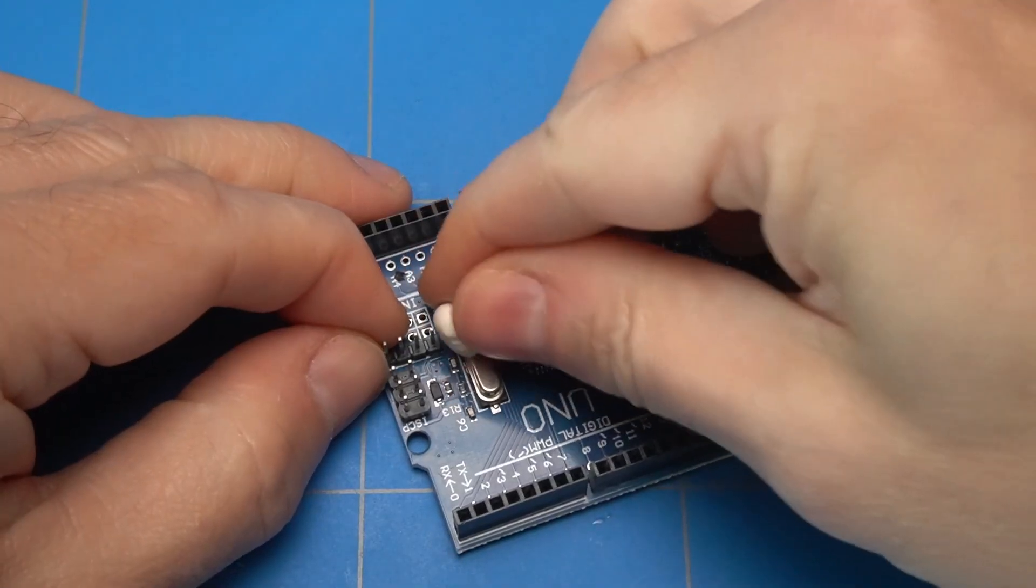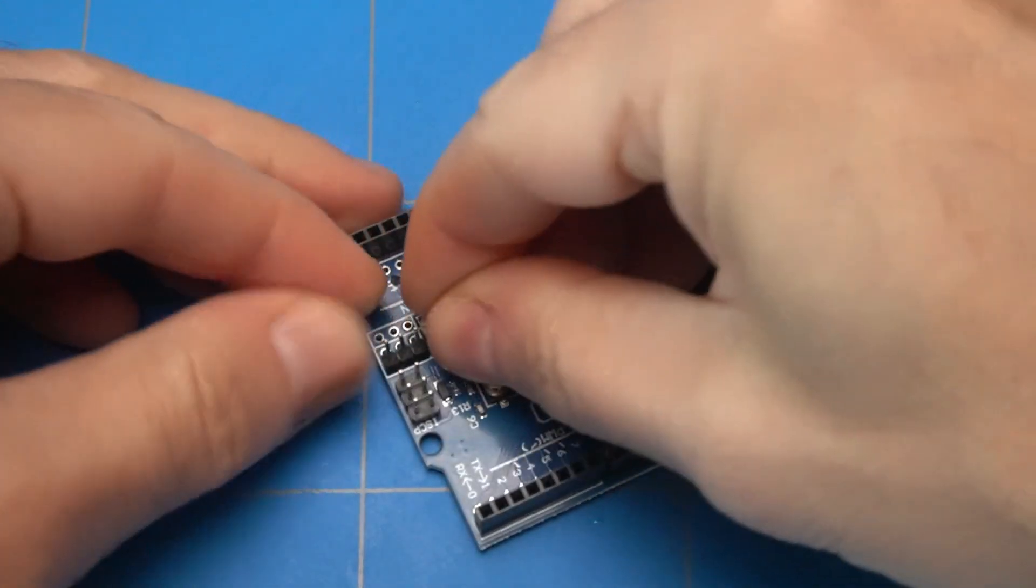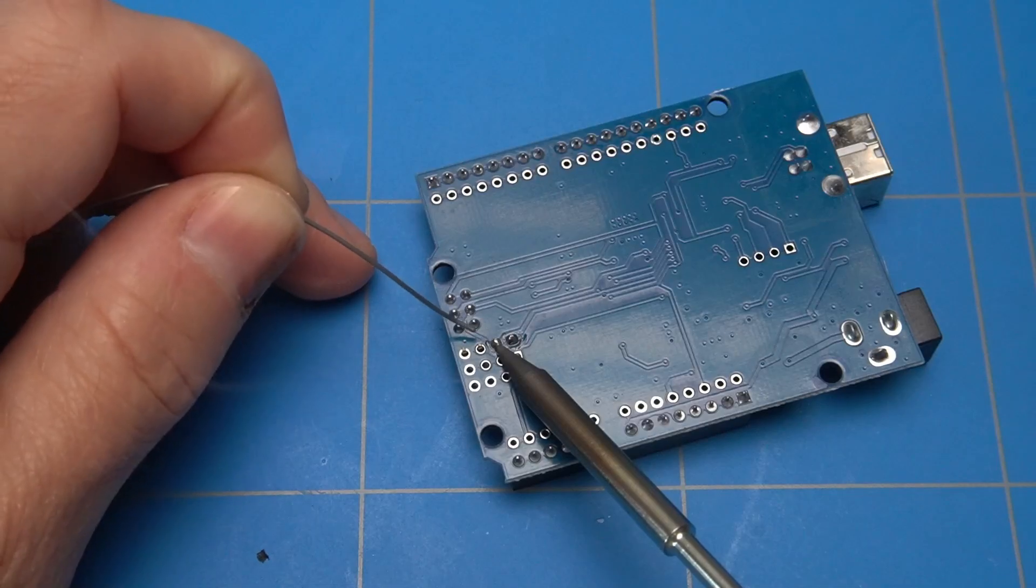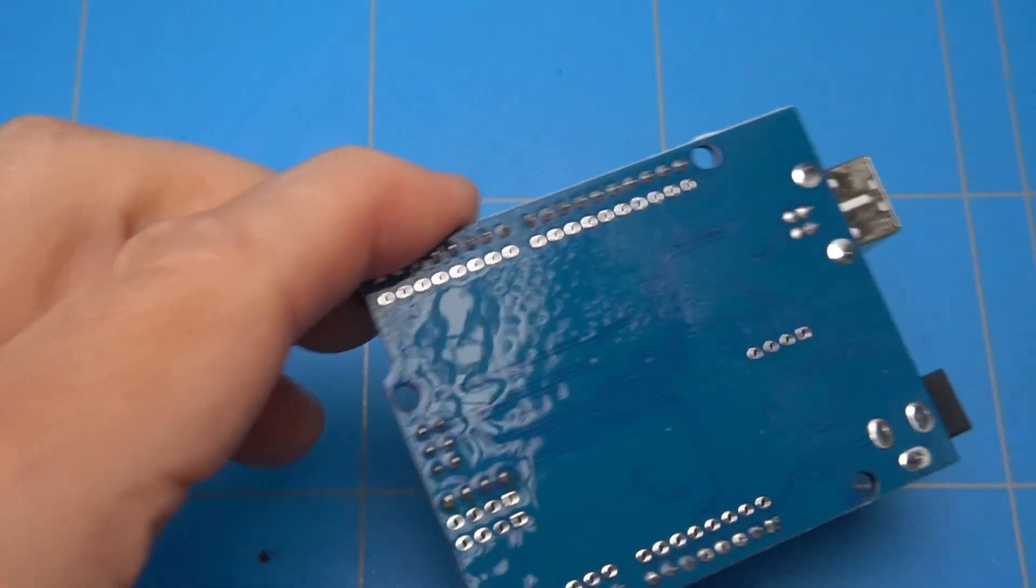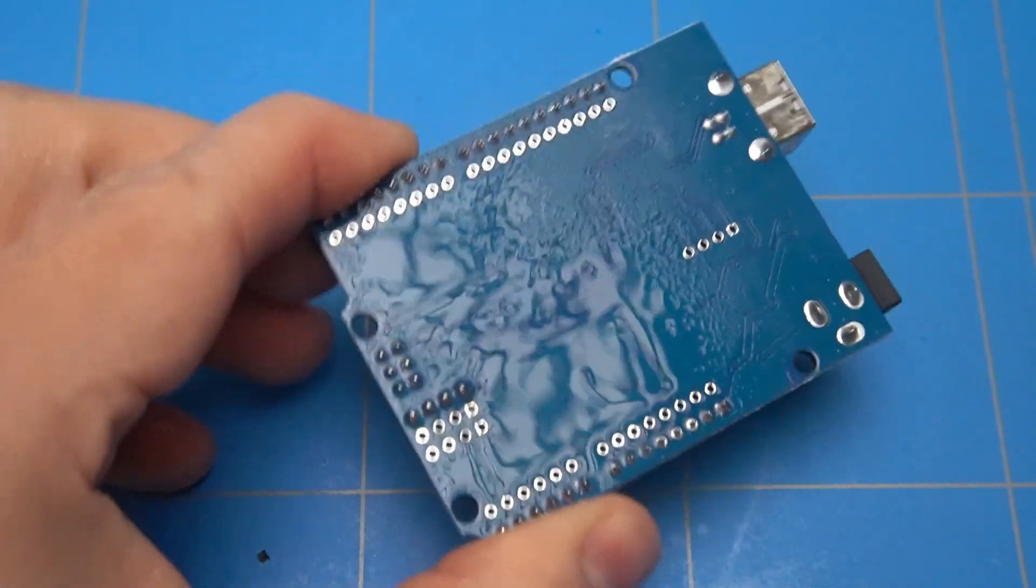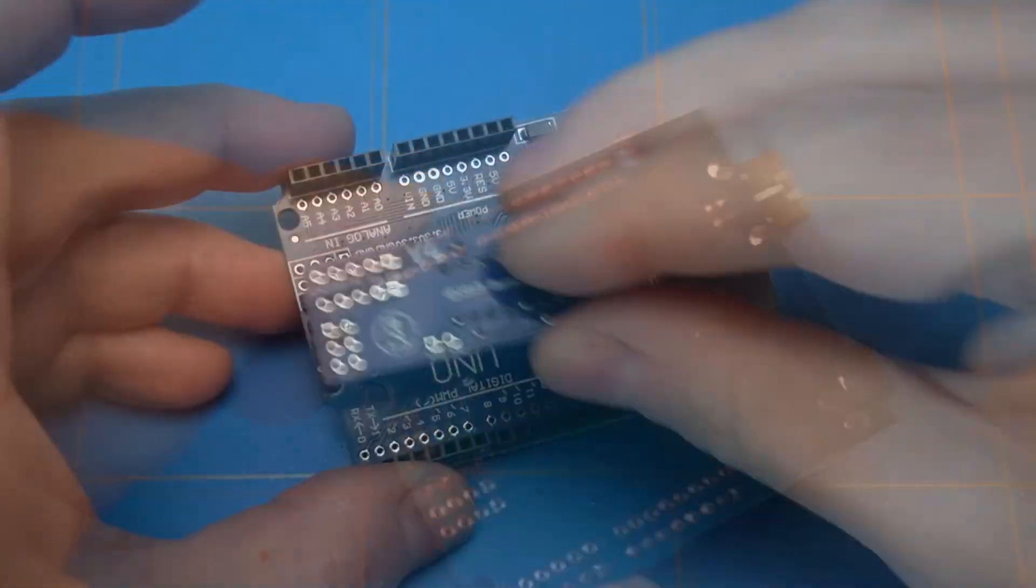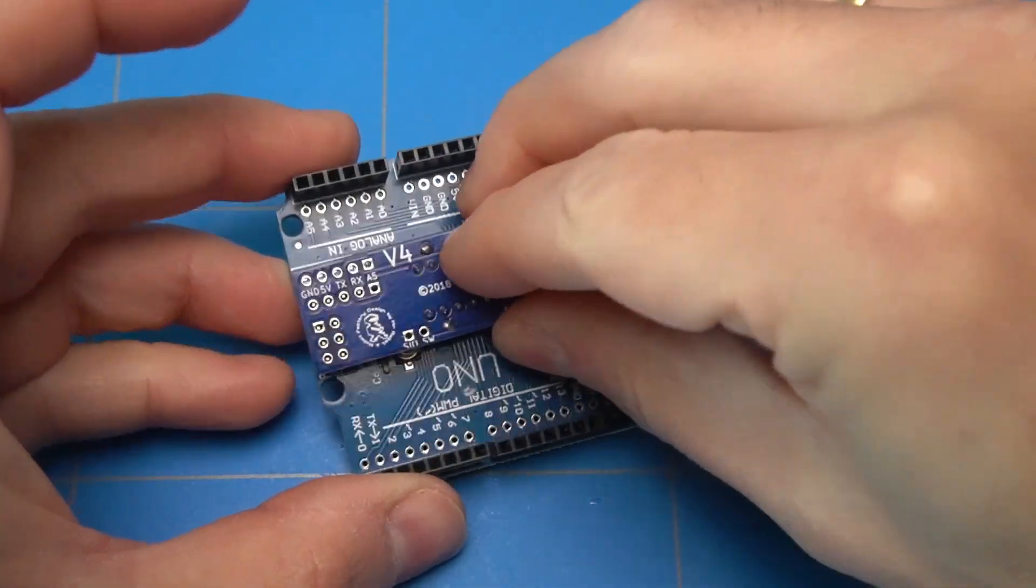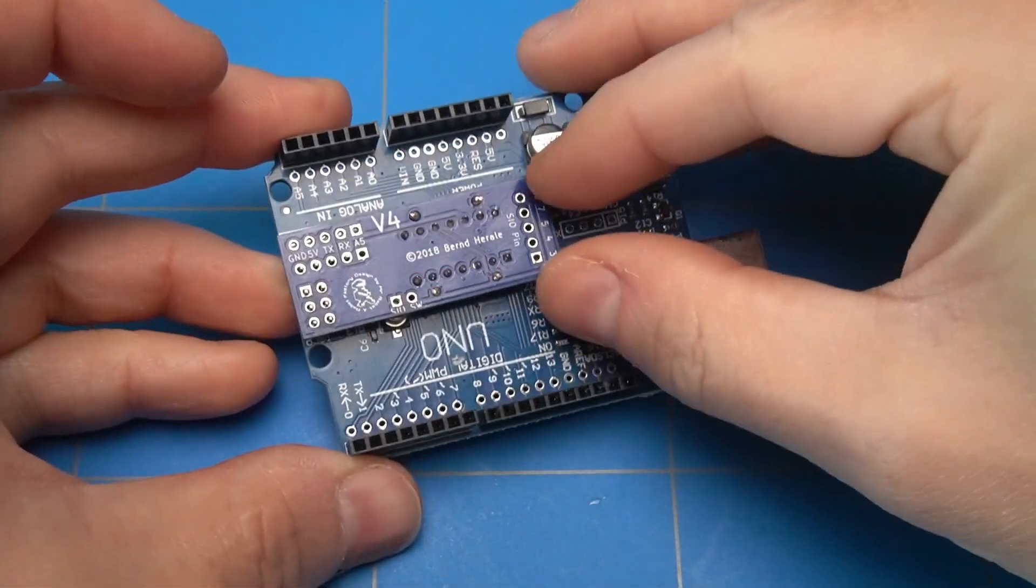We will also have to solder a 4 pin header to the Arduino board, so the Uno2CO PCB can connect. Let's solder the 4 pin header. I will use a sticky tack to hold it in place, and clean it up with some IPA. Let's check if it will fit. And the board fits nicely.